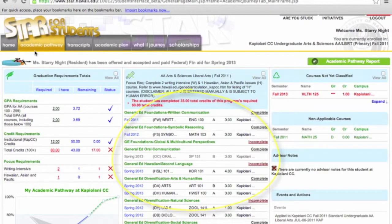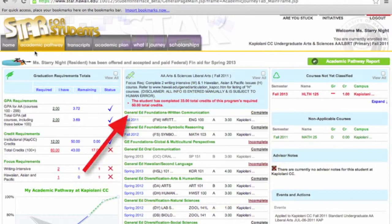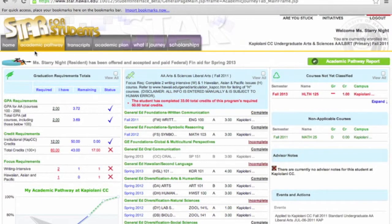Let's take a look at Ms. Starry Knight's Column 2. Look at her General Ed Foundation's written communication. Click on Complete next to that.